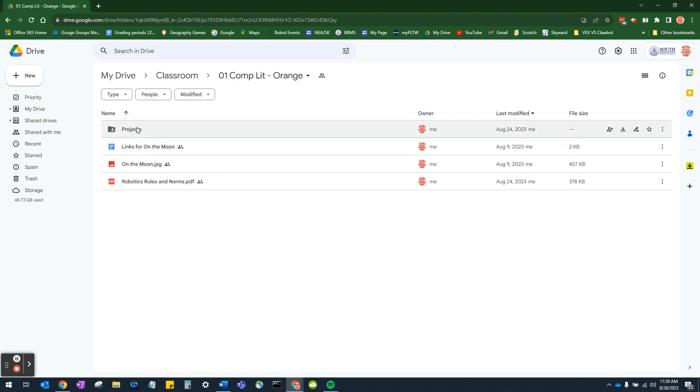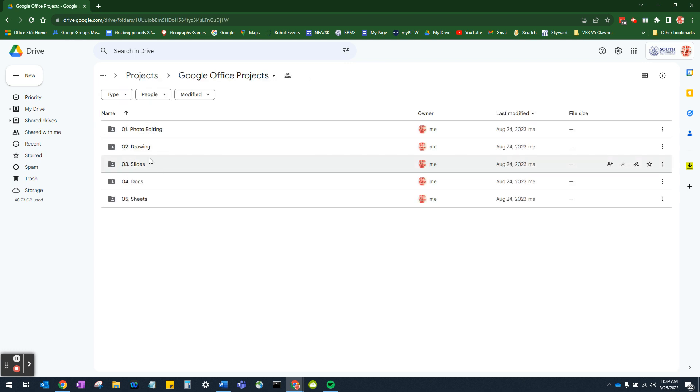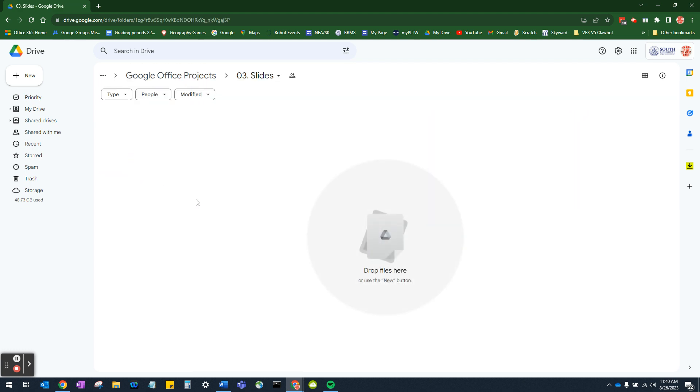Find your projects folder, double click on that. Find your Google office projects folder, double click on that. And then find your slides folder, double click on that. And now we're at the correct location, the location where we want to save this file.